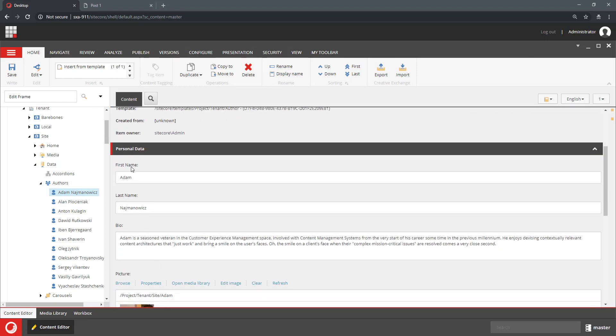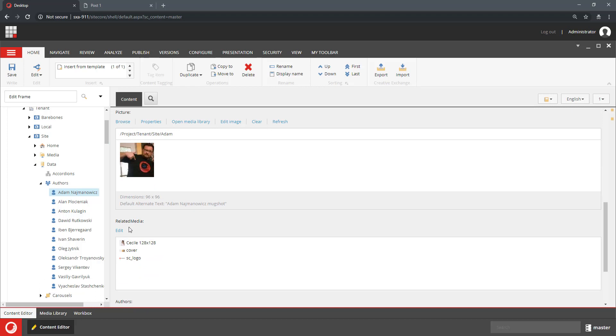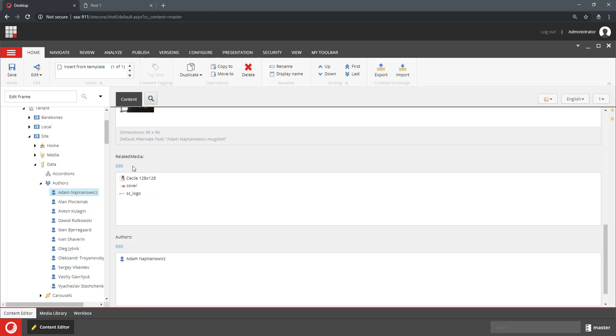So I want to edit the first name, the last name, bio, picture, and related media. This is the whole point of this exercise.